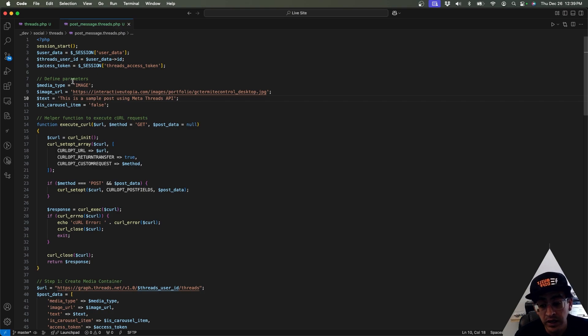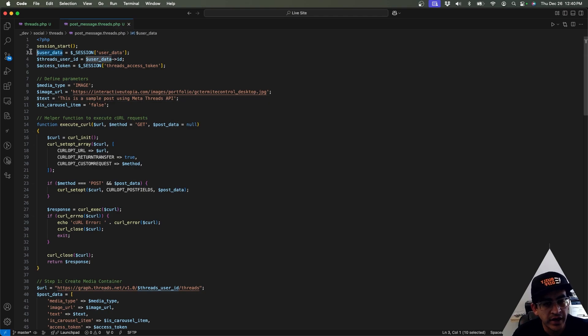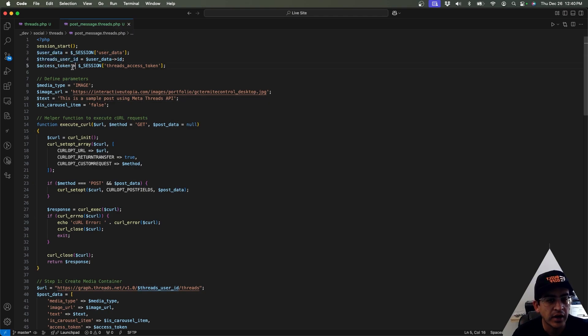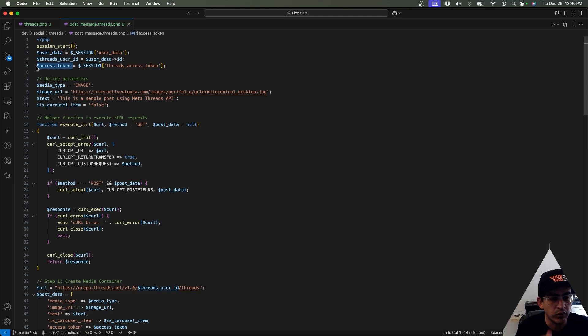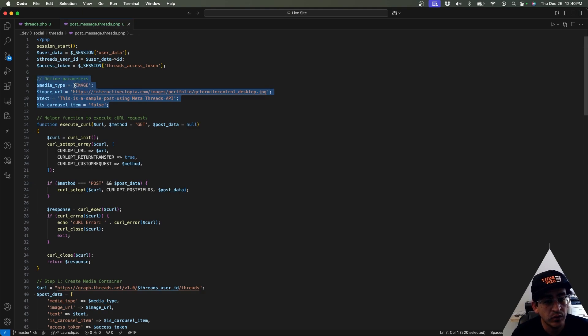There's going to be a couple things that we're going to be needing which we got when we logged in to the user account. Basically we need the user data, which includes their user ID, and we need the access token so that we're able to post it. This section right here is just the sample text that I added.